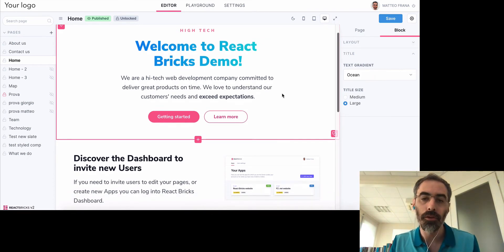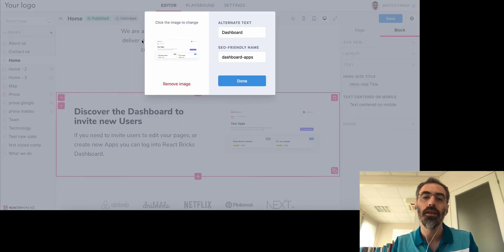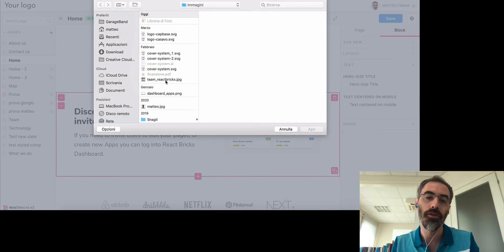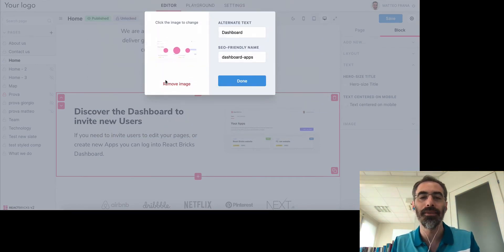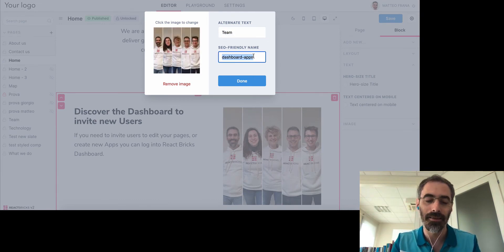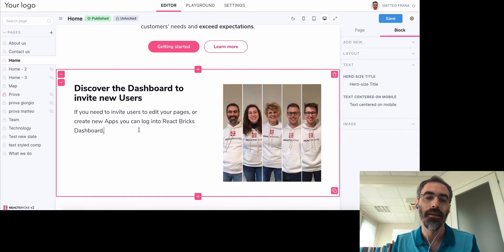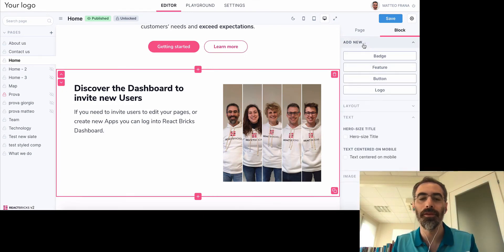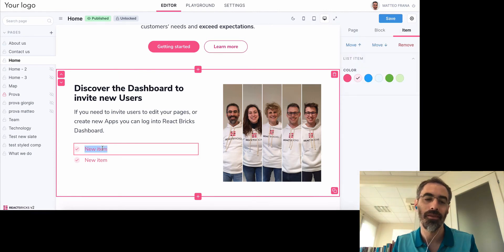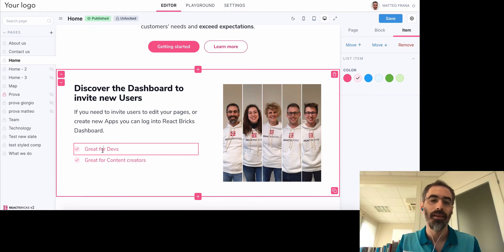Now let's see how you can edit images in React Bricks. If I click on this image, a pop-up appears where I can upload a new image — for example, the React Bricks team photo. I can provide the alternate text and an SEO-friendly name. I can also use a repeater to add new features and change the props for each one.